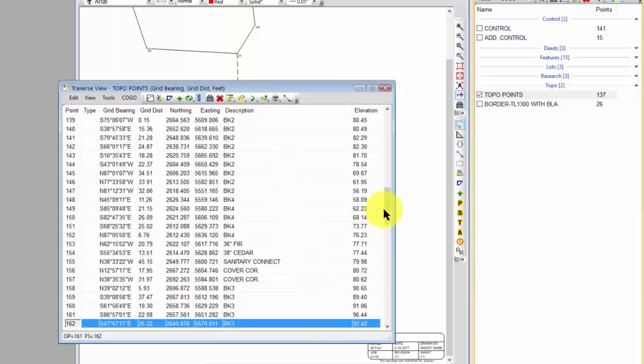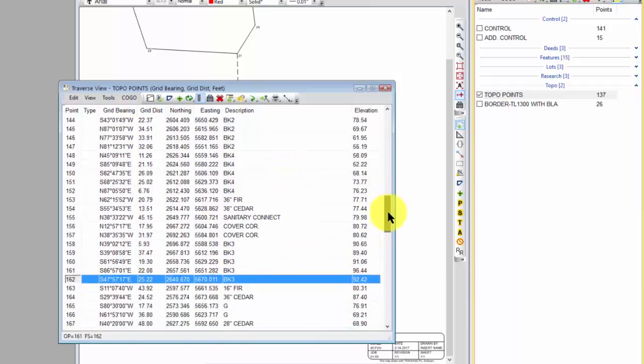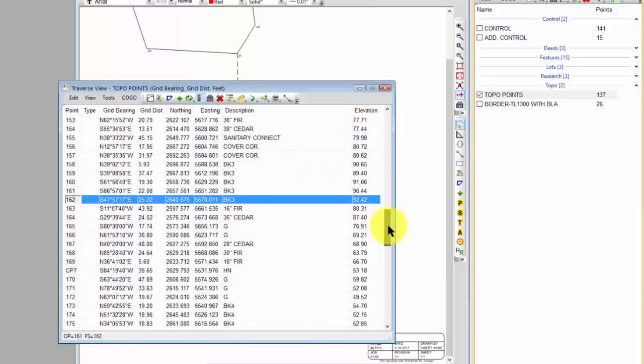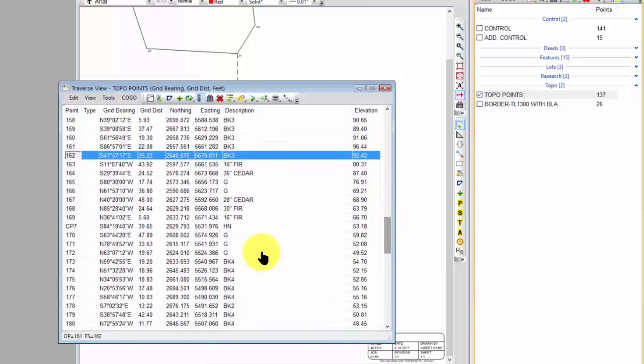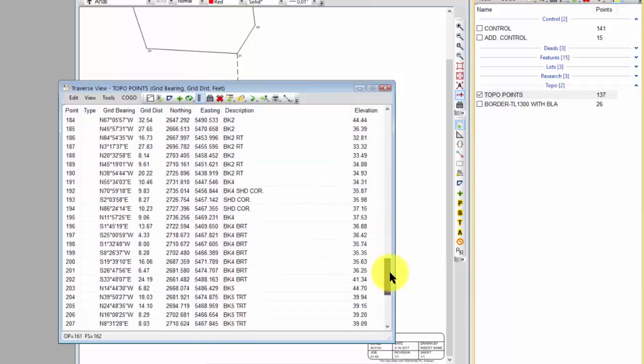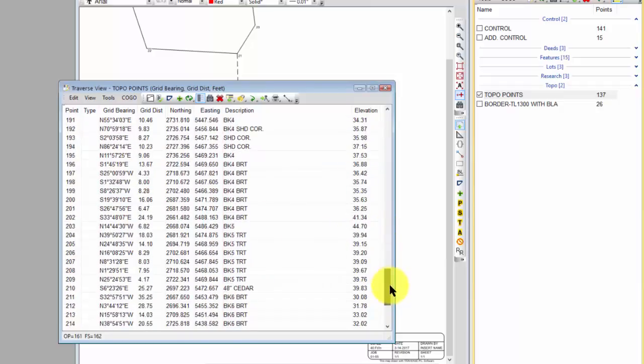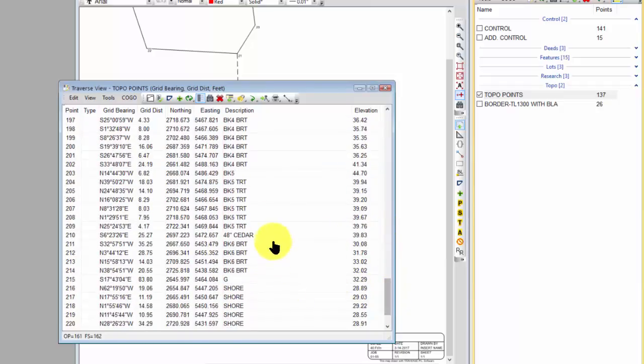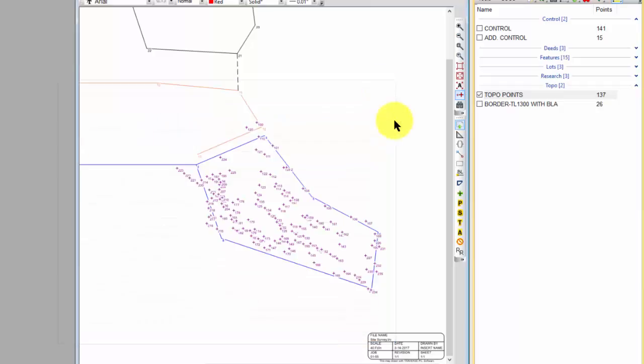But I'm using a number of additional, like here's G for ground. So that wasn't any other kind of feature, it was just a shot on the ground somewhere. So lots of ways for me to bring these into traverses, but that's how I got all of these into this topo points traverse. And of course those are the points that I would use for my topographic survey.